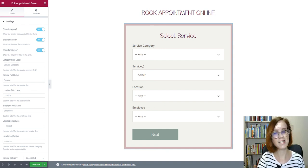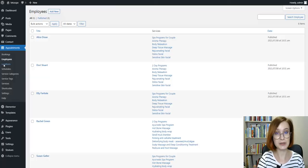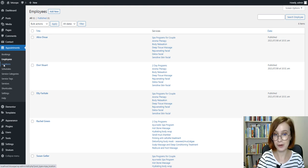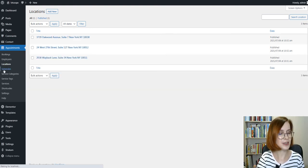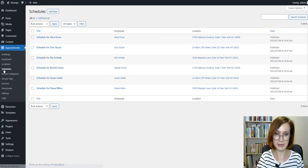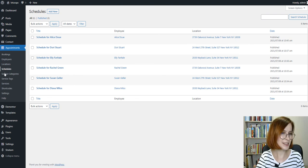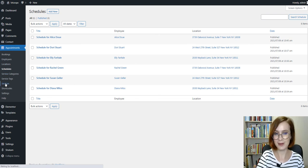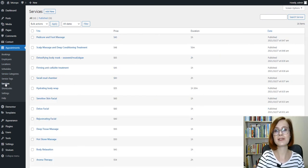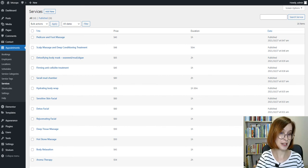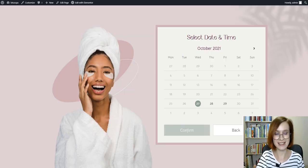Of course, all the plugin content should be added beforehand to allow your customers to book a free slot for their appointment. And it won't be a problem, as we have tons of useful tutorials on our channel to help you configure all the necessary settings.